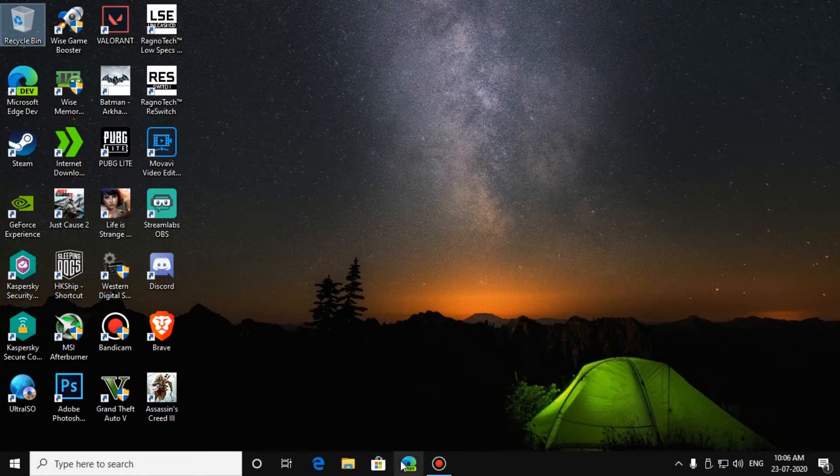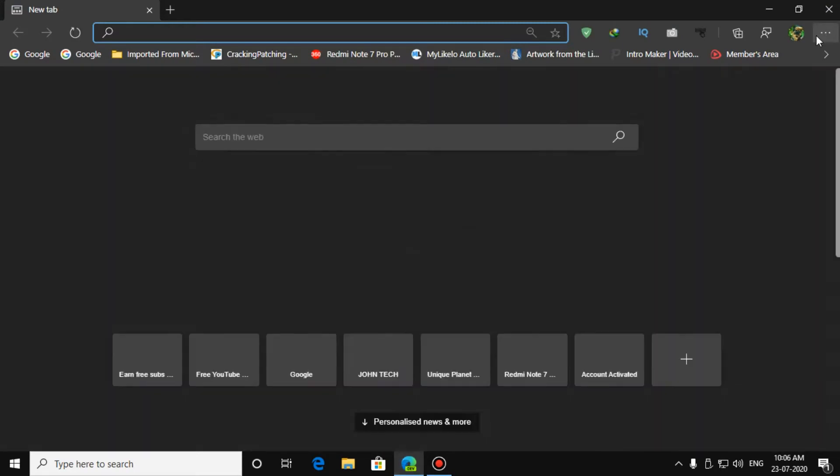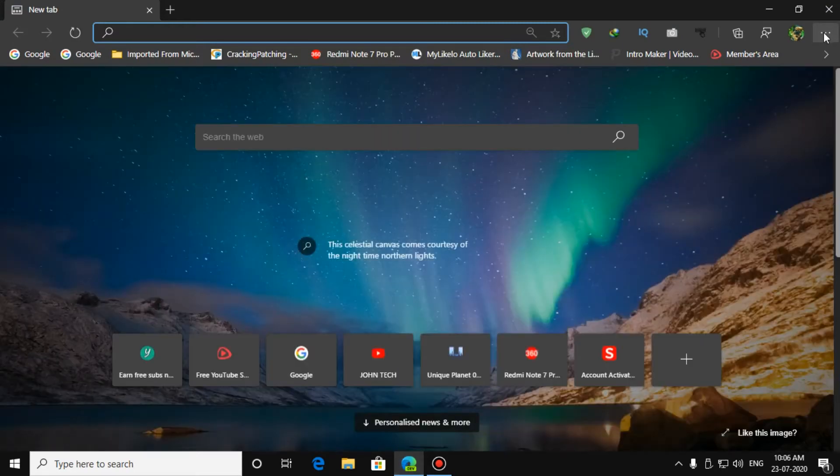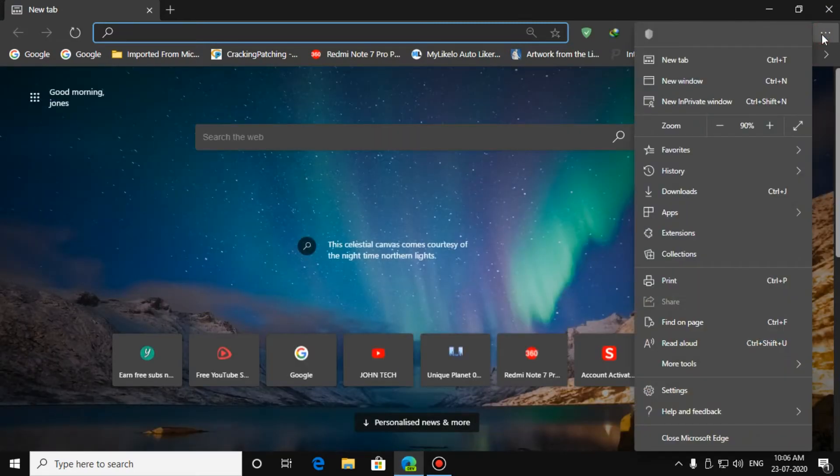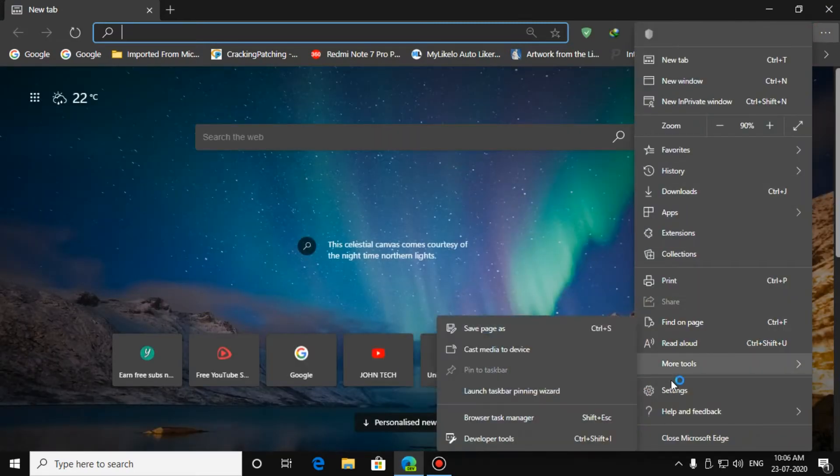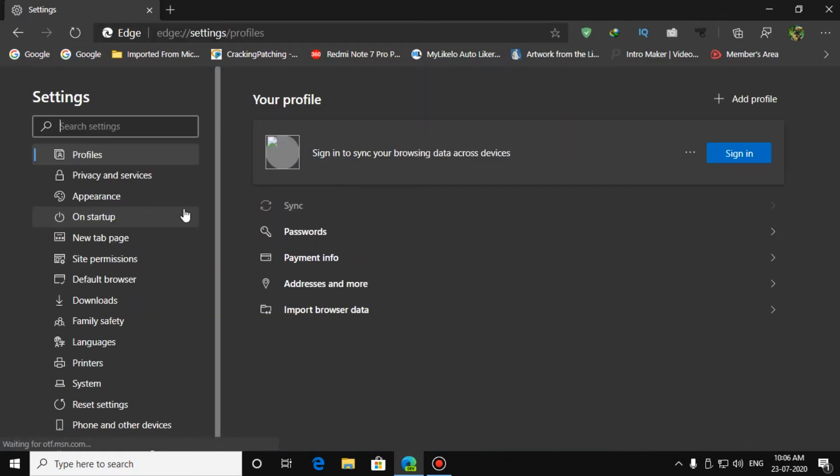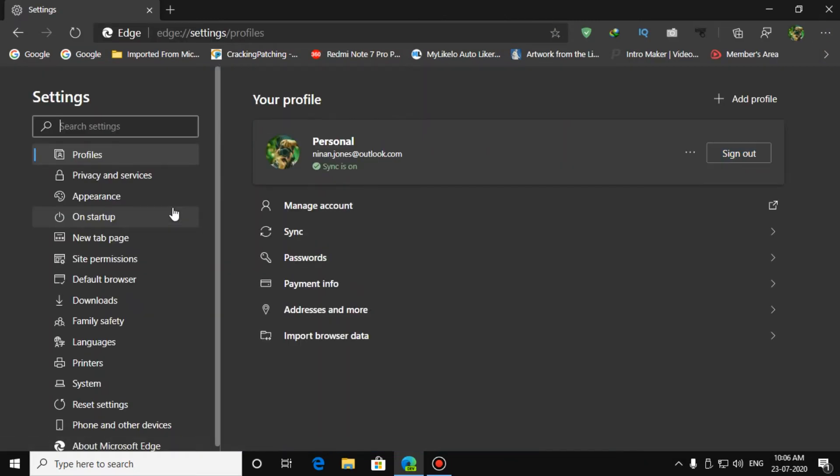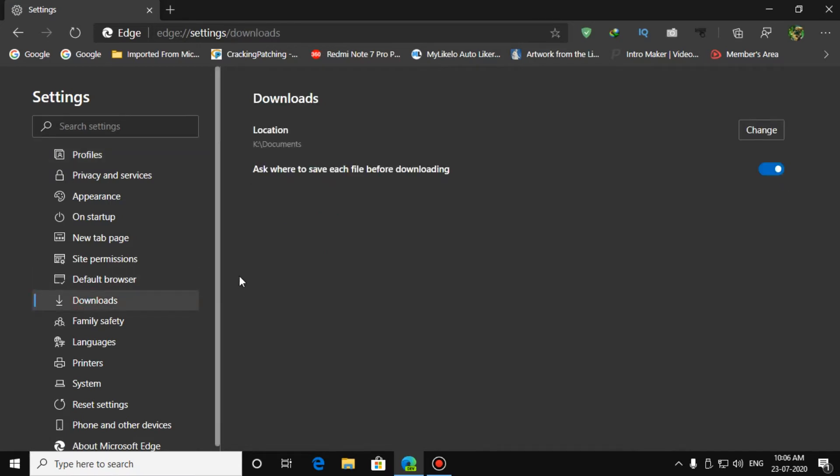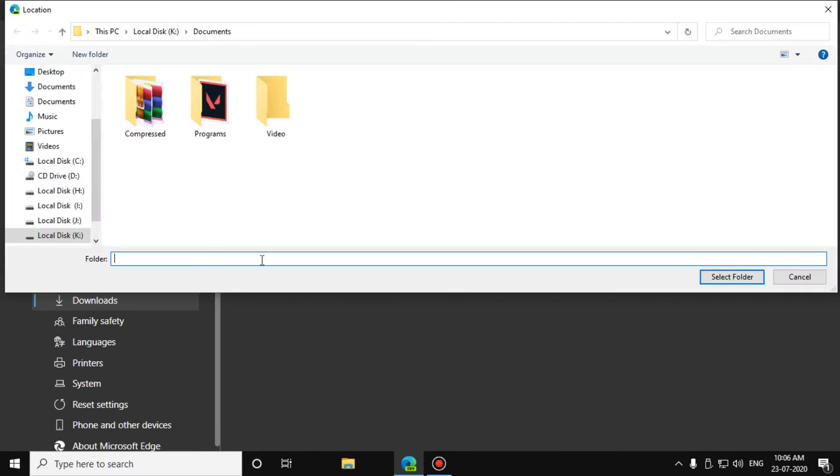Go to your Settings panel and Settings. Then Downloads. You can change your download location. Press on Change and select your disk, whichever disk you want.